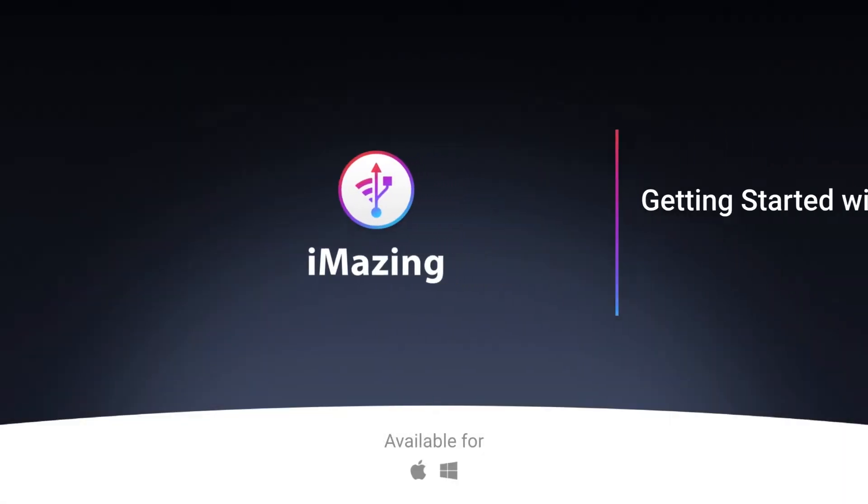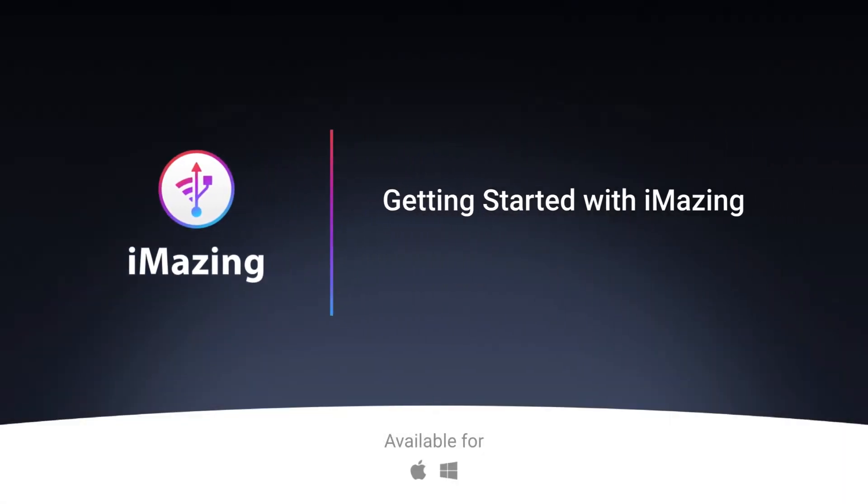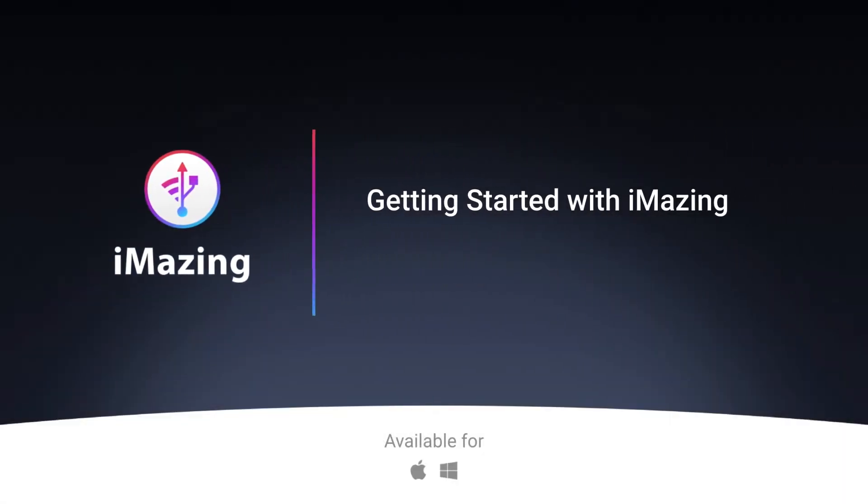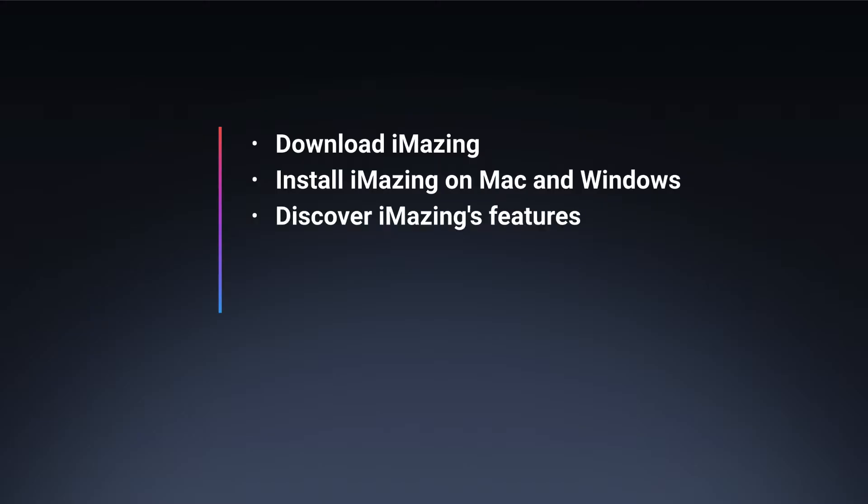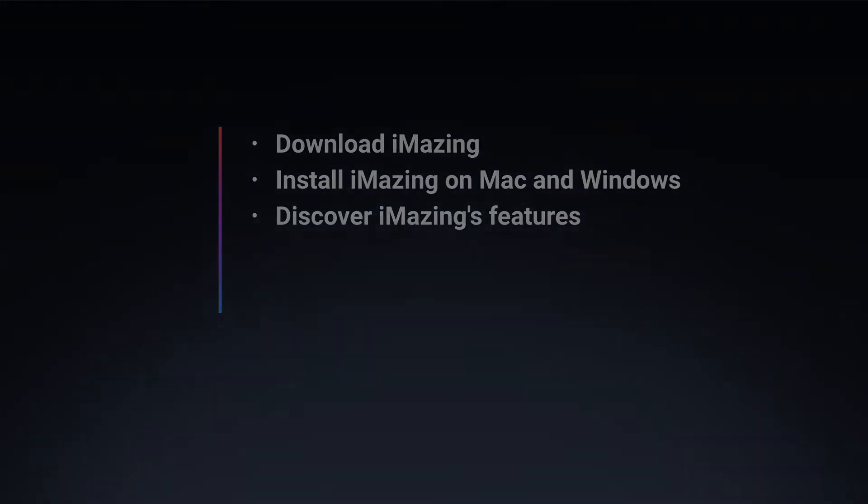Hi, it's Kirk from iMazing. In this video, I'm going to show you how to get started with iMazing. You'll learn how to download the app, install it on Mac and Windows, and discover what iMazing can do for you.